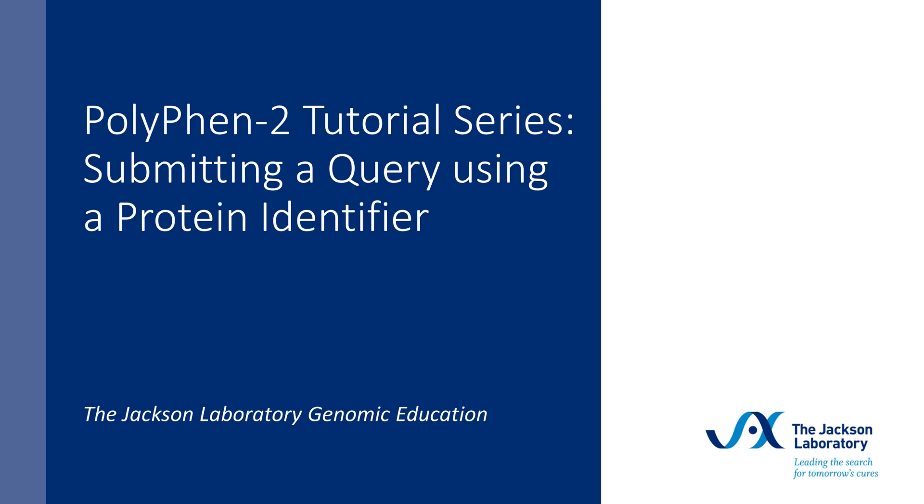Welcome to the PolyPhen-2 tutorial series, brought to you by the Genomic Education team at the Jackson Laboratory. This short video will demonstrate how to submit a query for a variant in a human protein to PolyPhen-2 using a protein identifier.